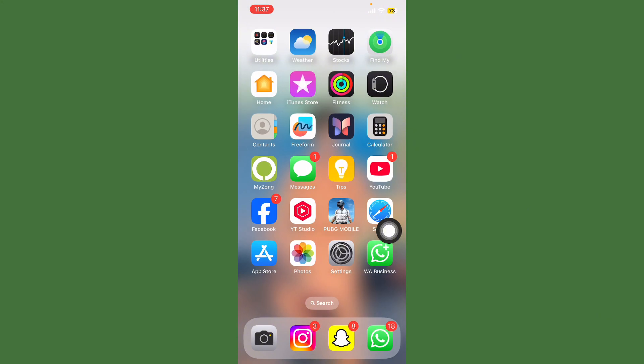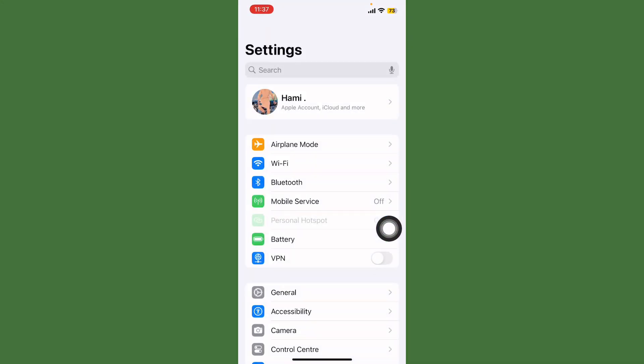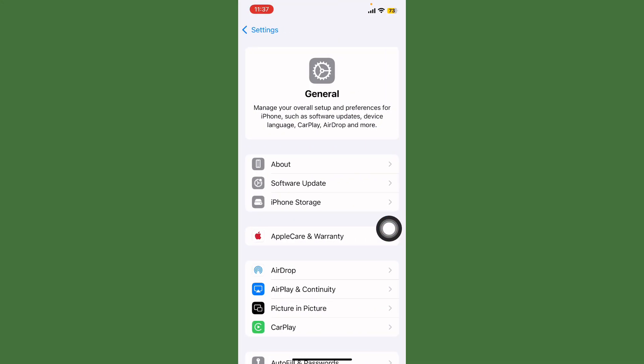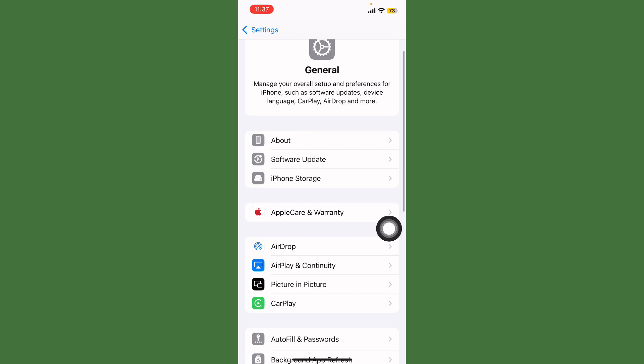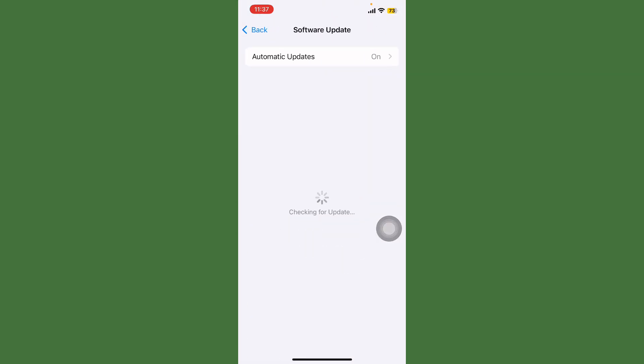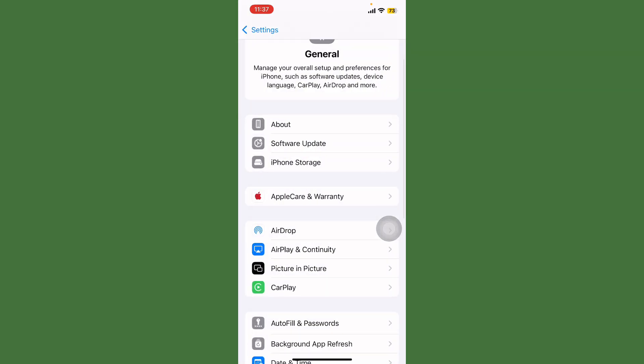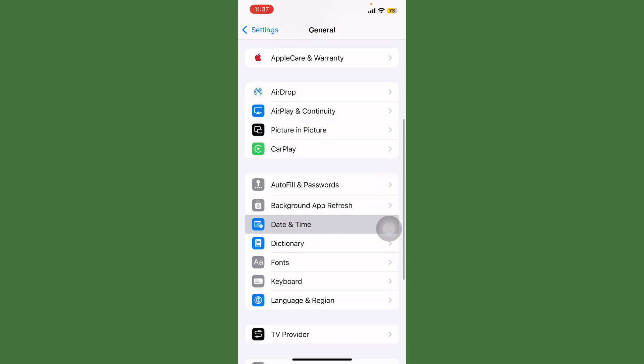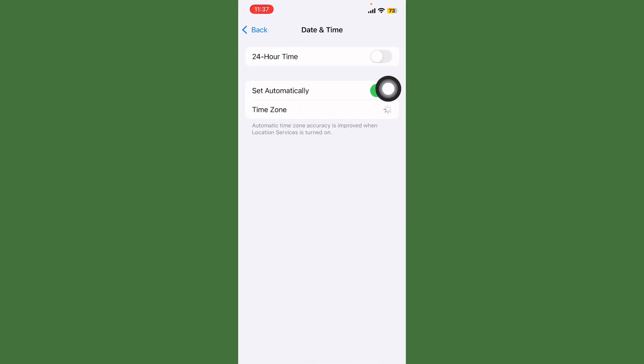Open your mobile phone settings and tap on General, then tap on Software Update and check if any update is available. First of all, update this. Go back, scroll down, and tap on Date and Time.